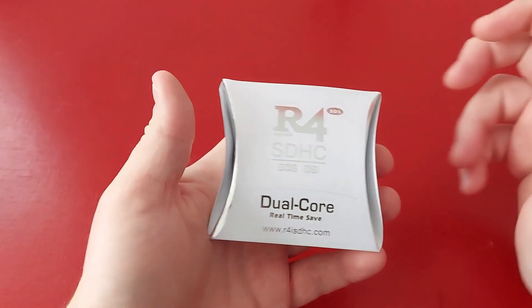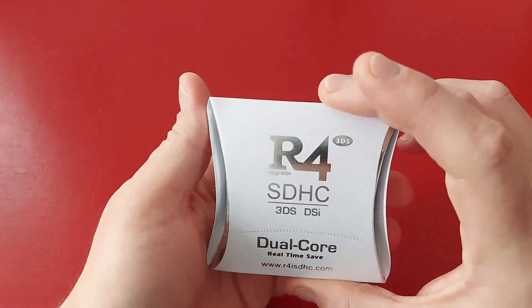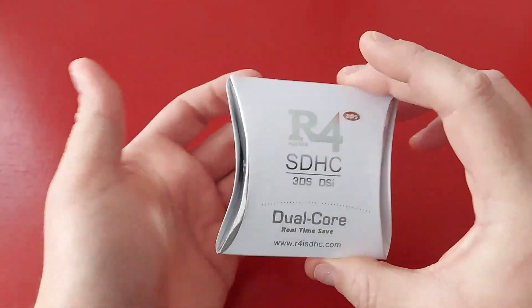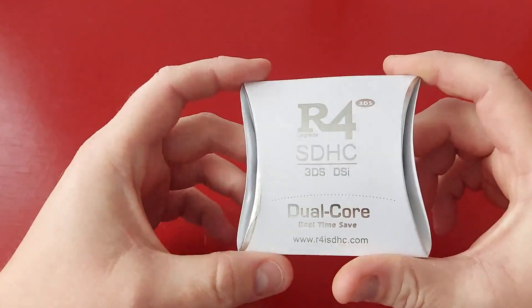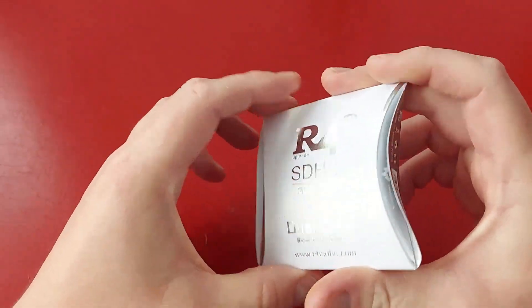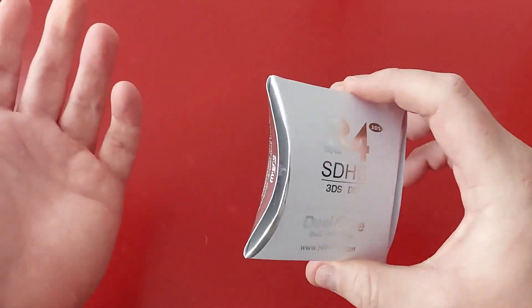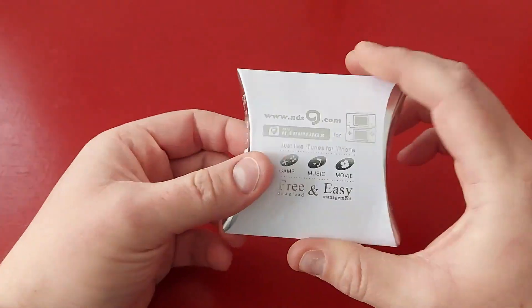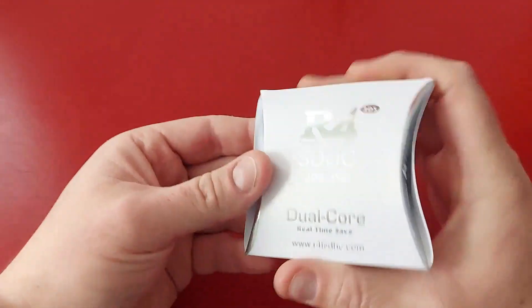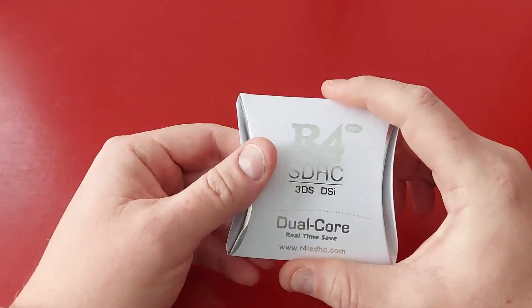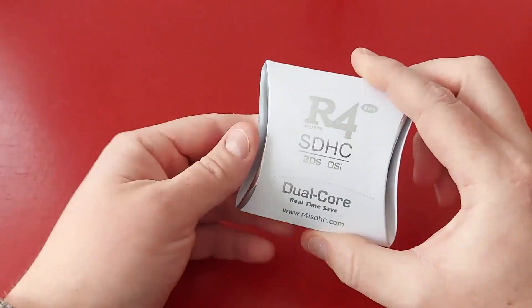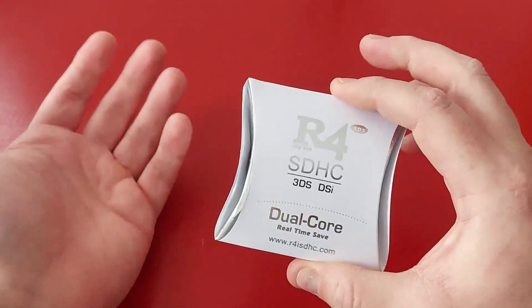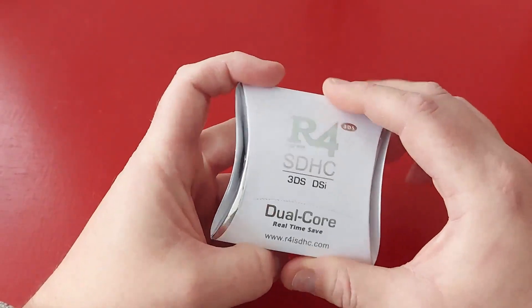All right, so what I got here is what's called an R4 card. Basically these have been around for a while. They're a card just like your other flash cards where you can play Nintendo DS games and also run other emulators to play things like Super Nintendo on your Nintendo DS, your 3DS, your DSi.